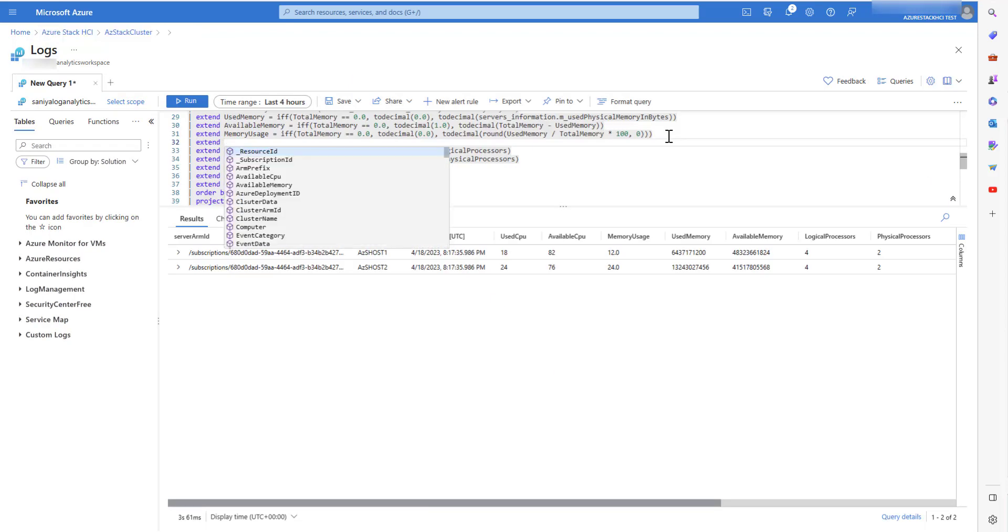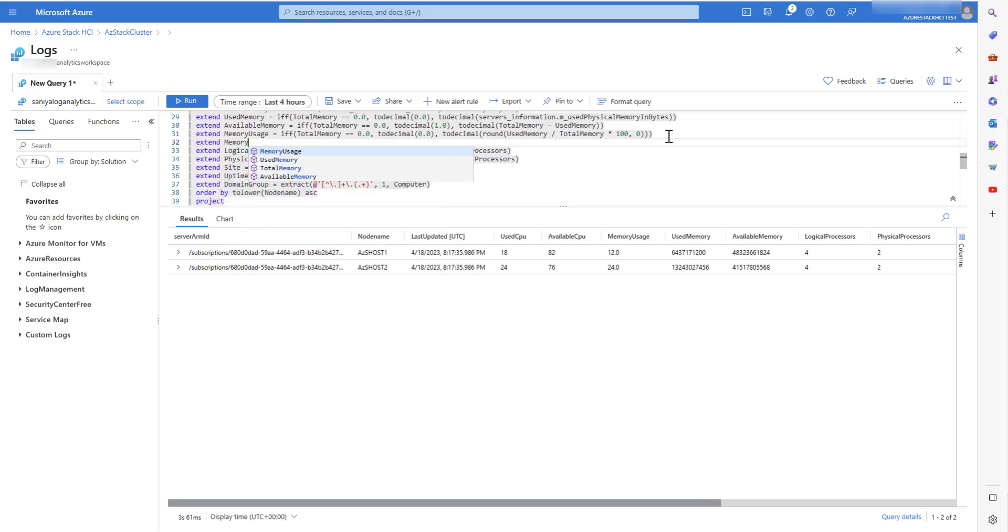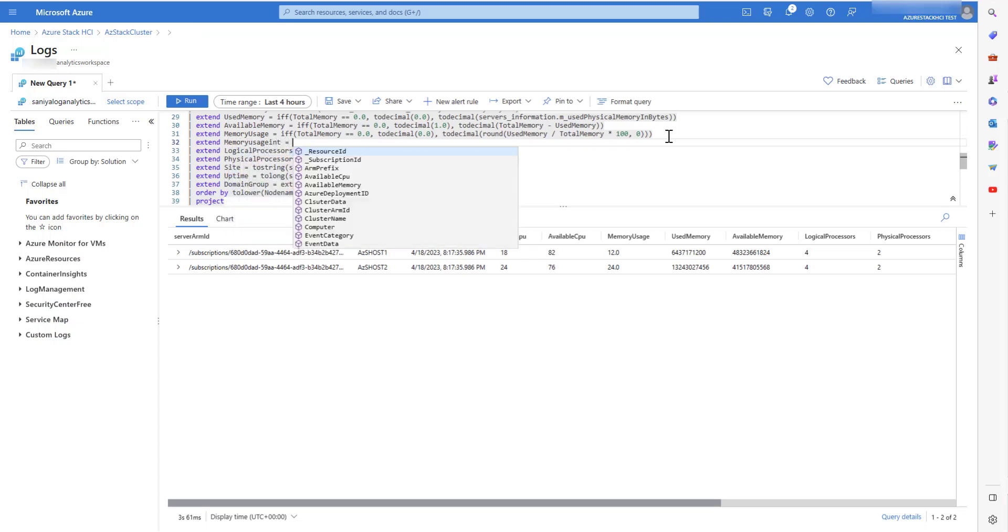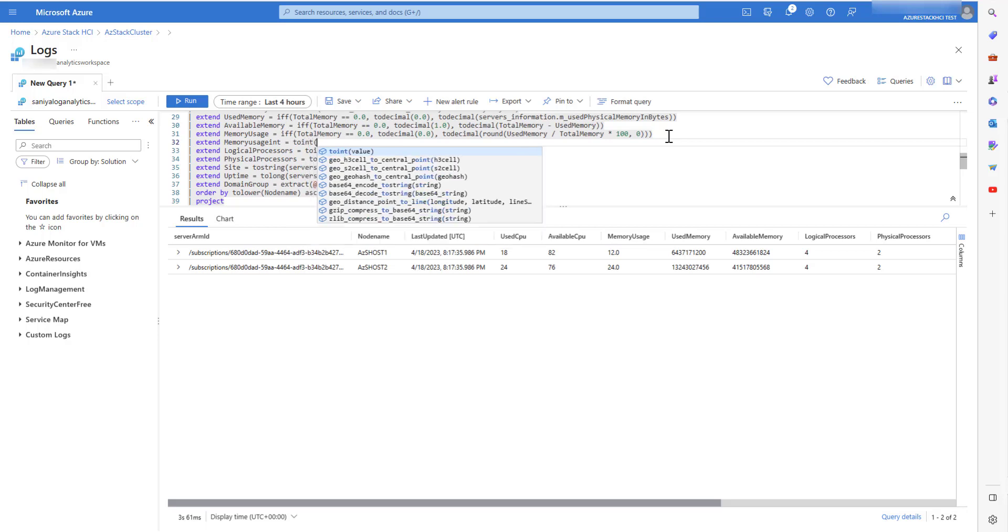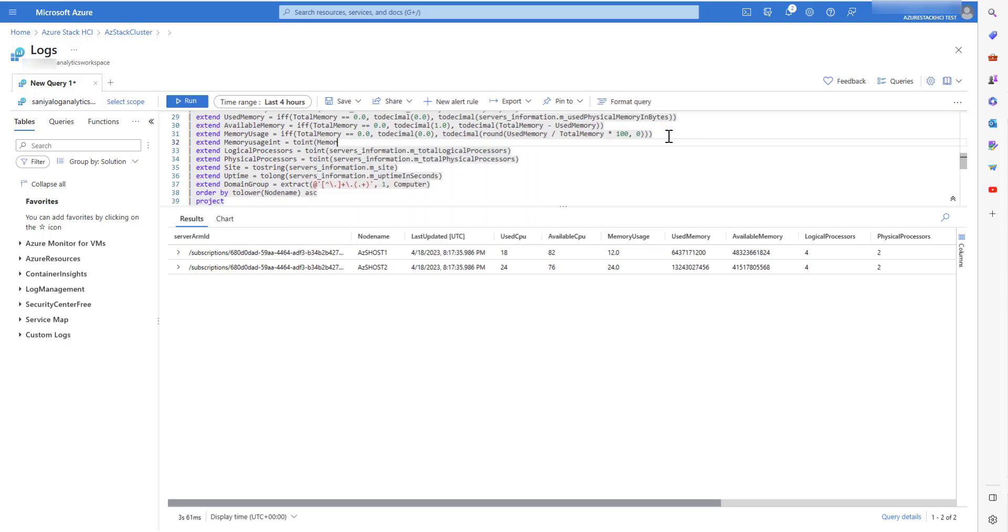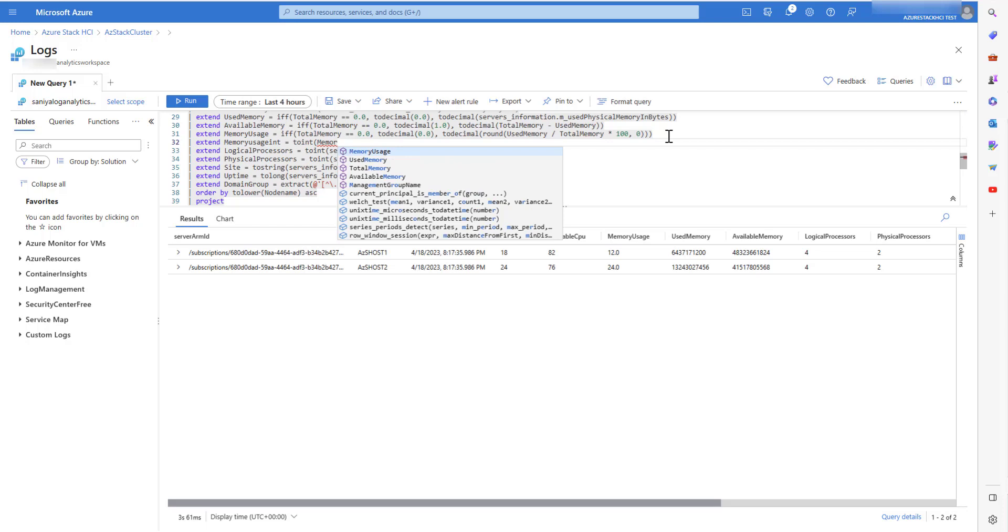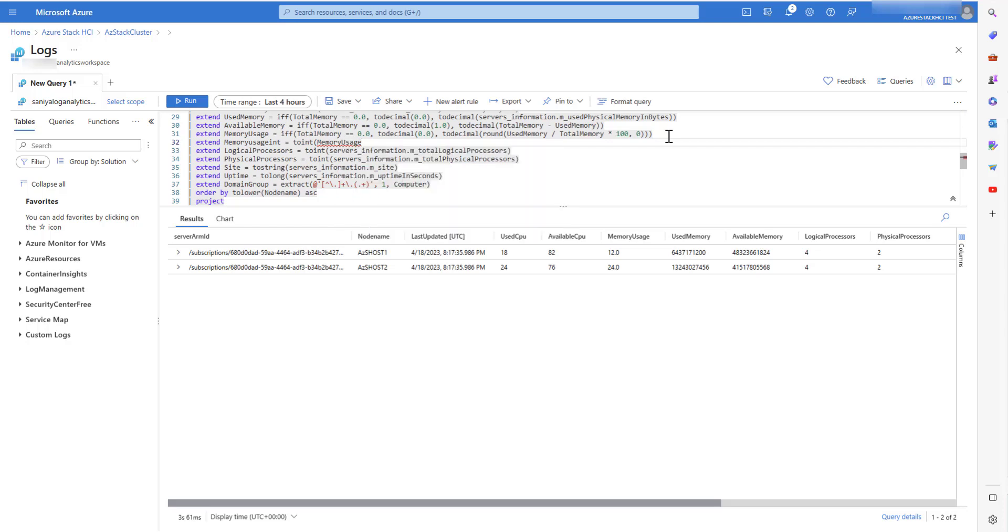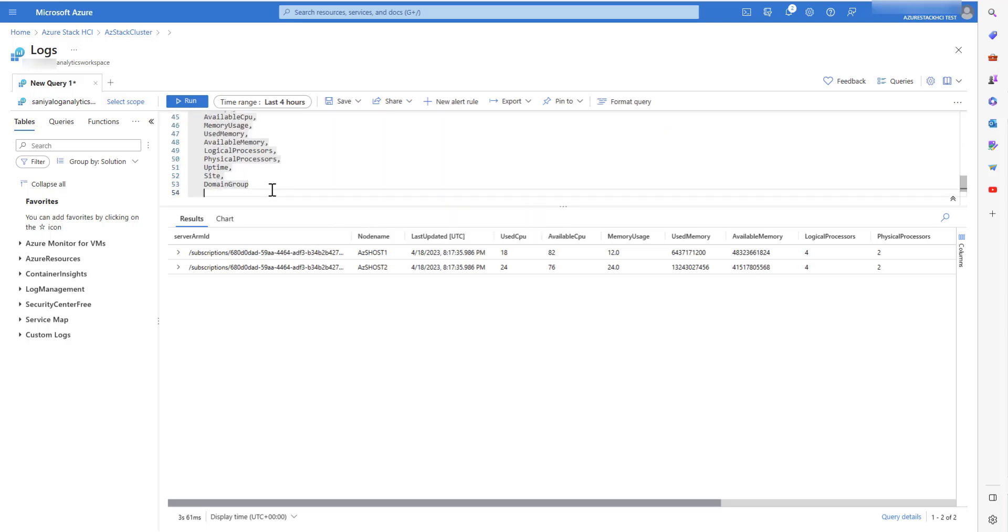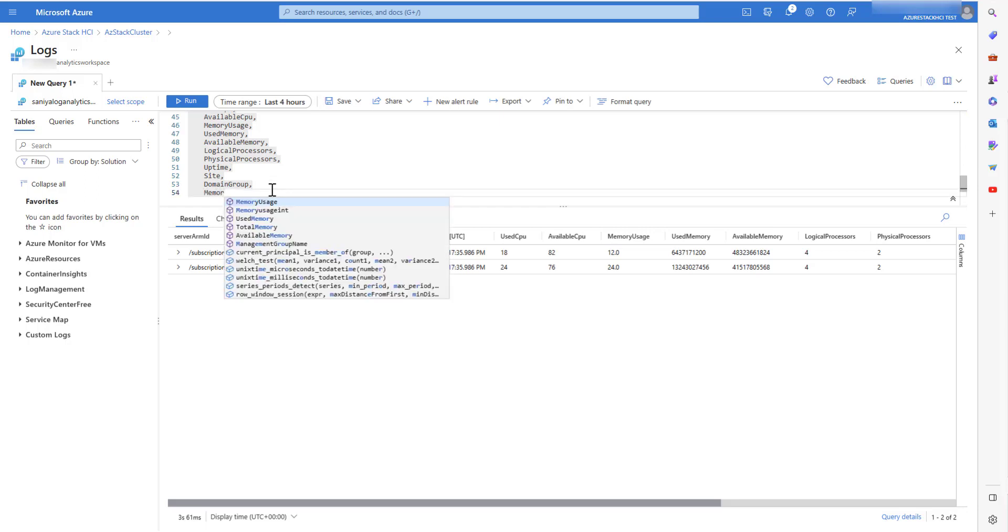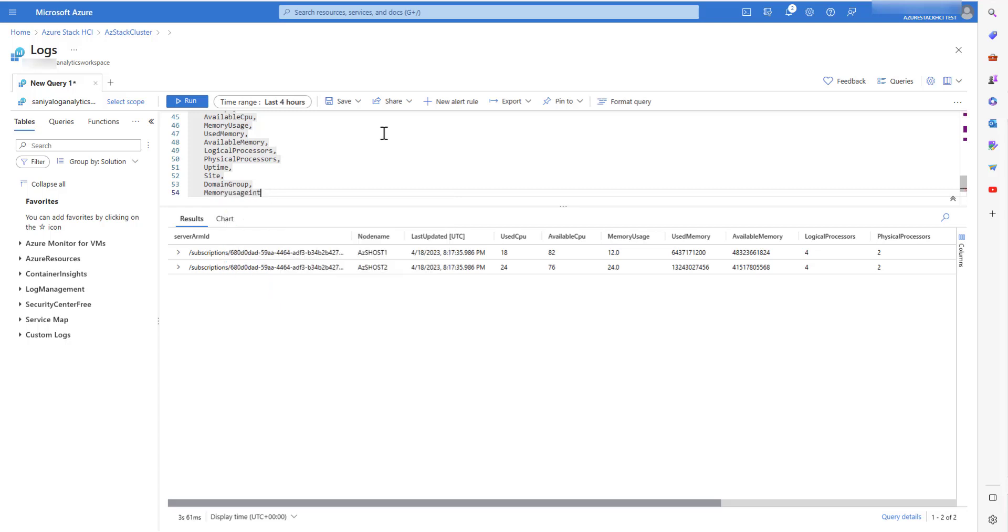For creating an alert for the memory usage, I will prepare the memory usage variable and convert it to an integer so that it can be used as a measure in alerts. Once the variable is prepared, I will project the variable so that it appears in the result and hence in the measure drop down and click on new alert rule.